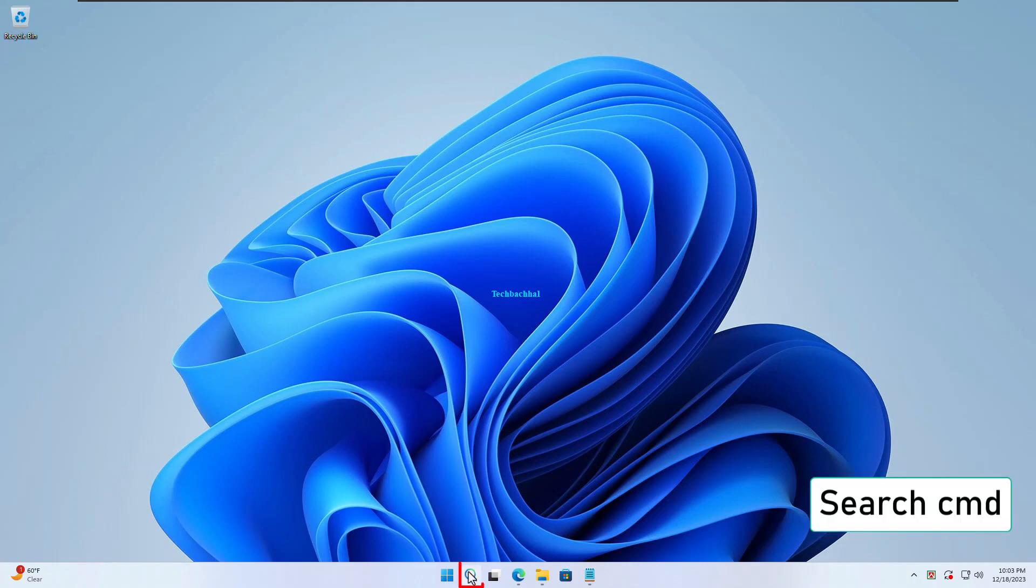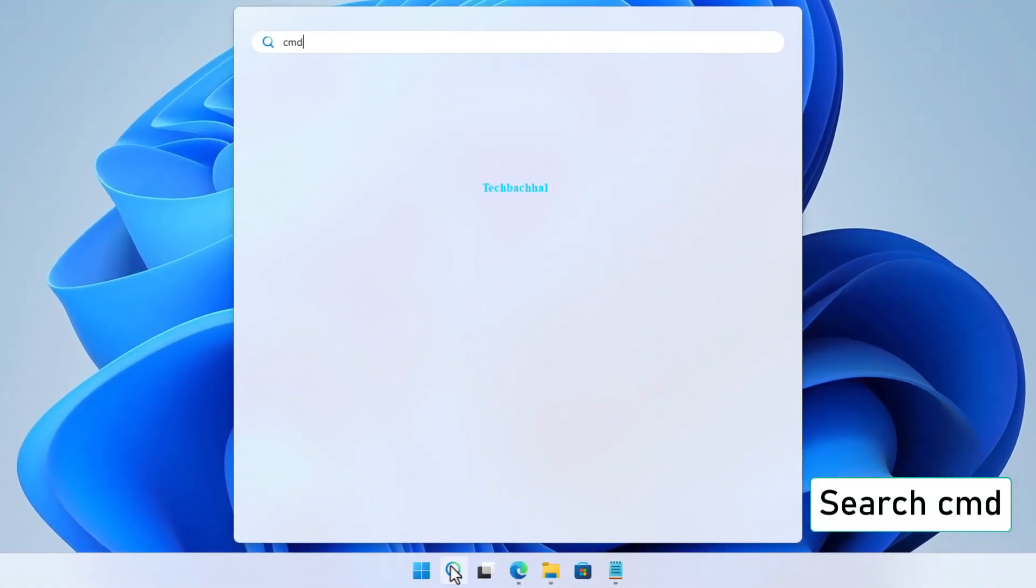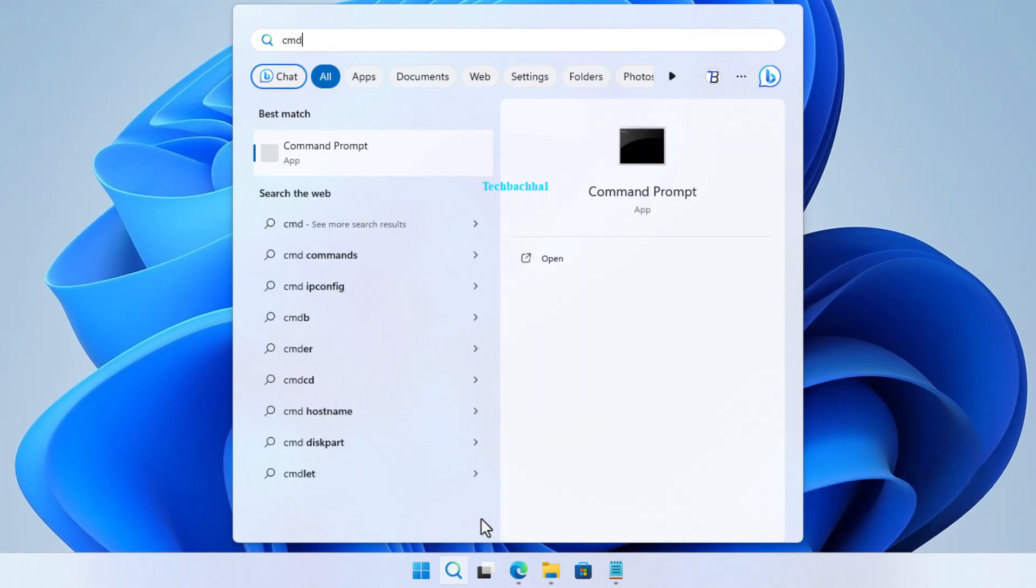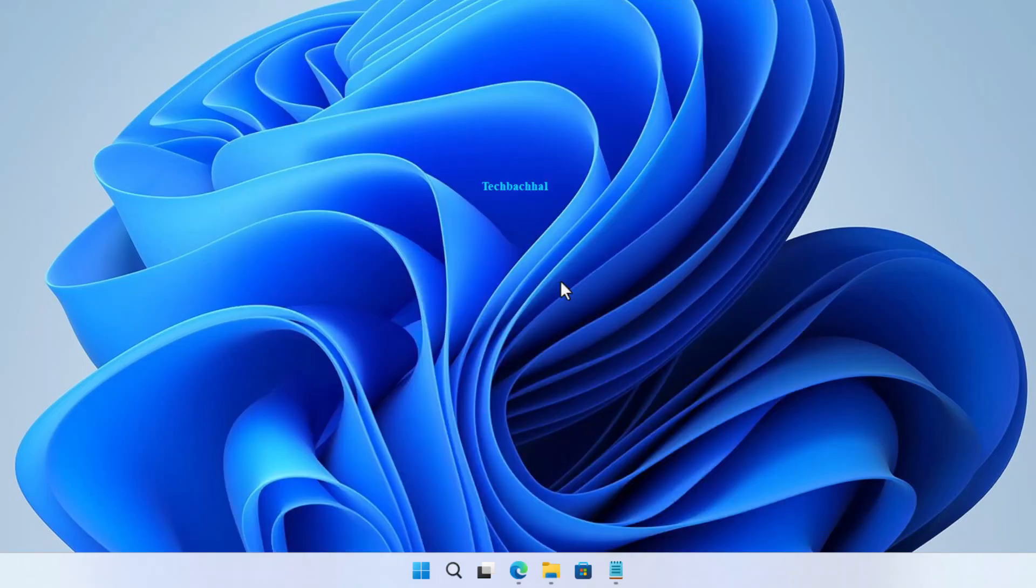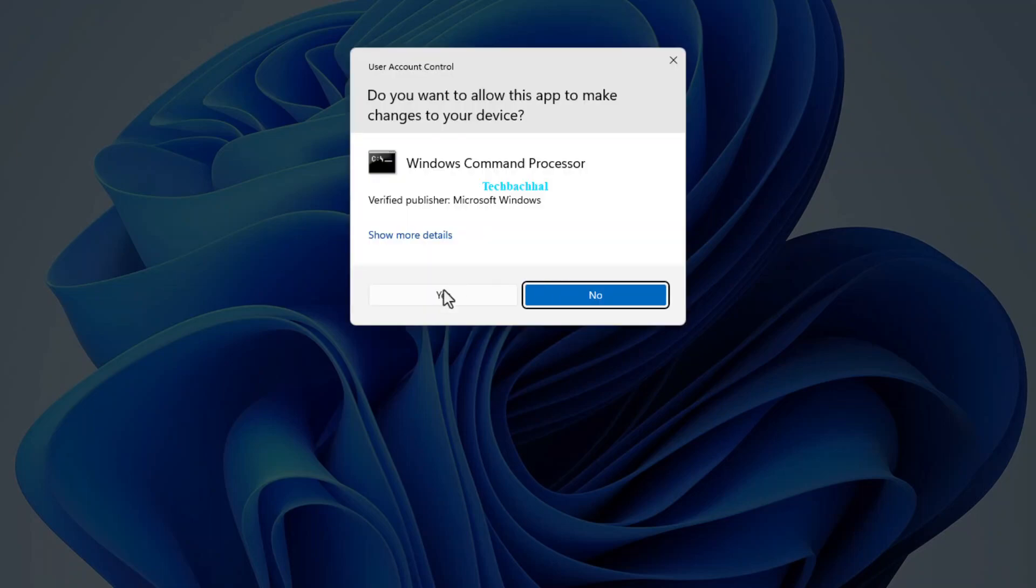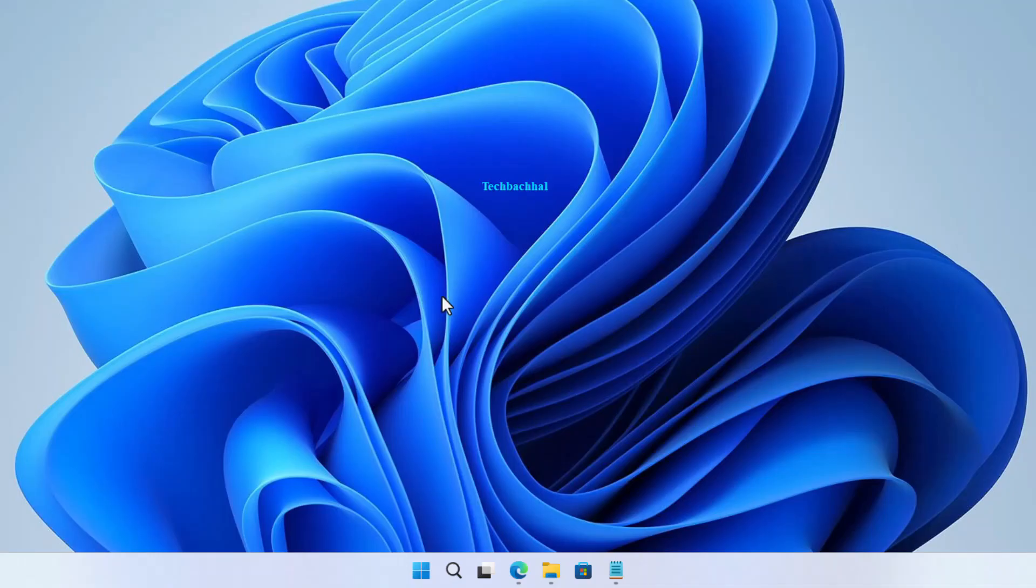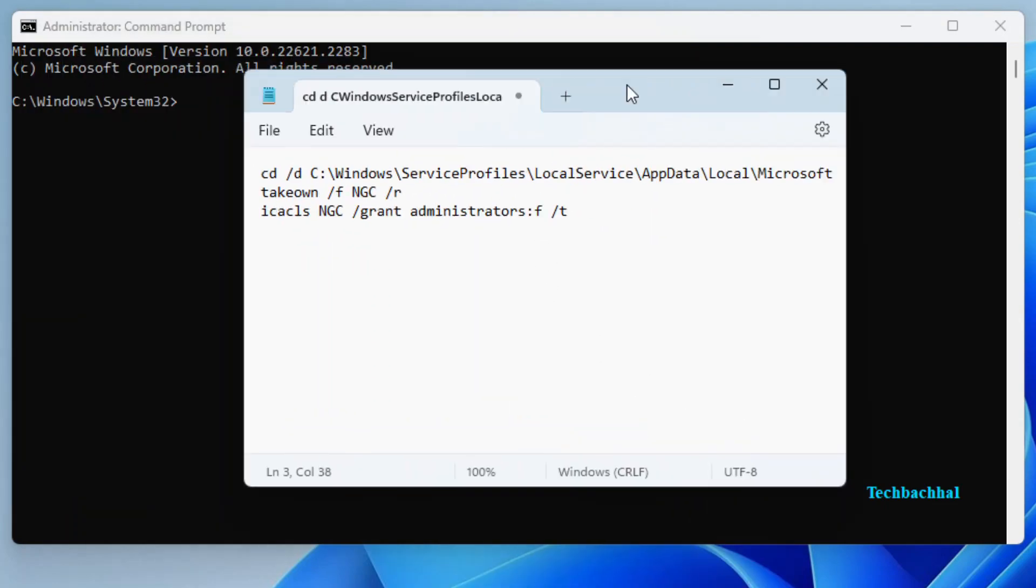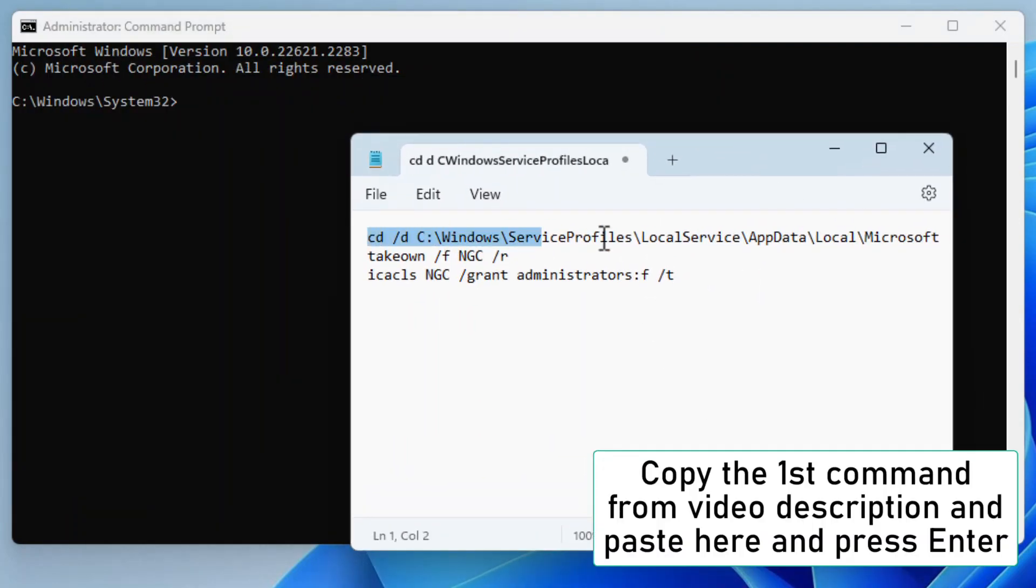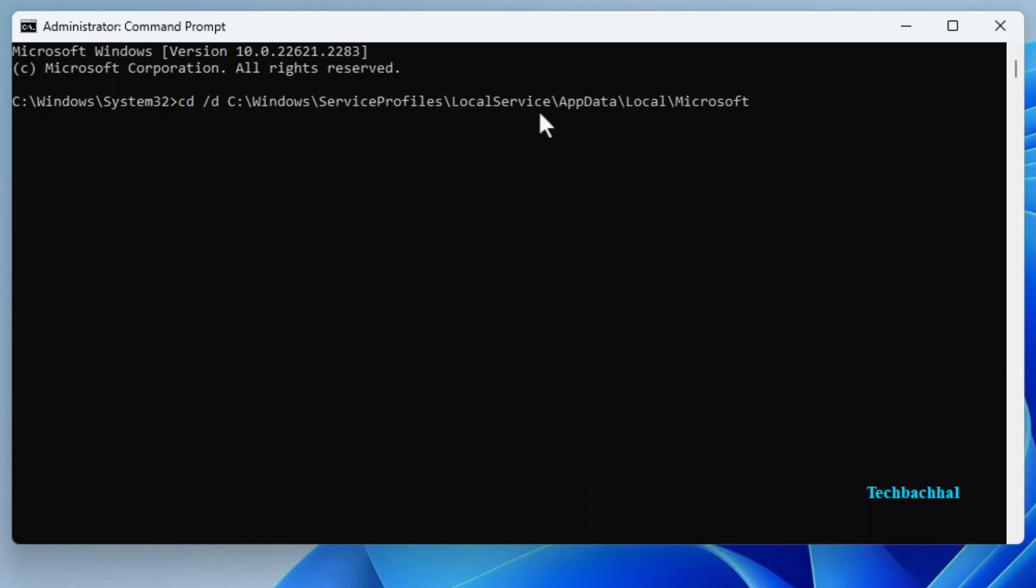Search for CMD in your Windows search bar. Right-click on Command Prompt and choose Run as Administrator. Click Yes if prompted.